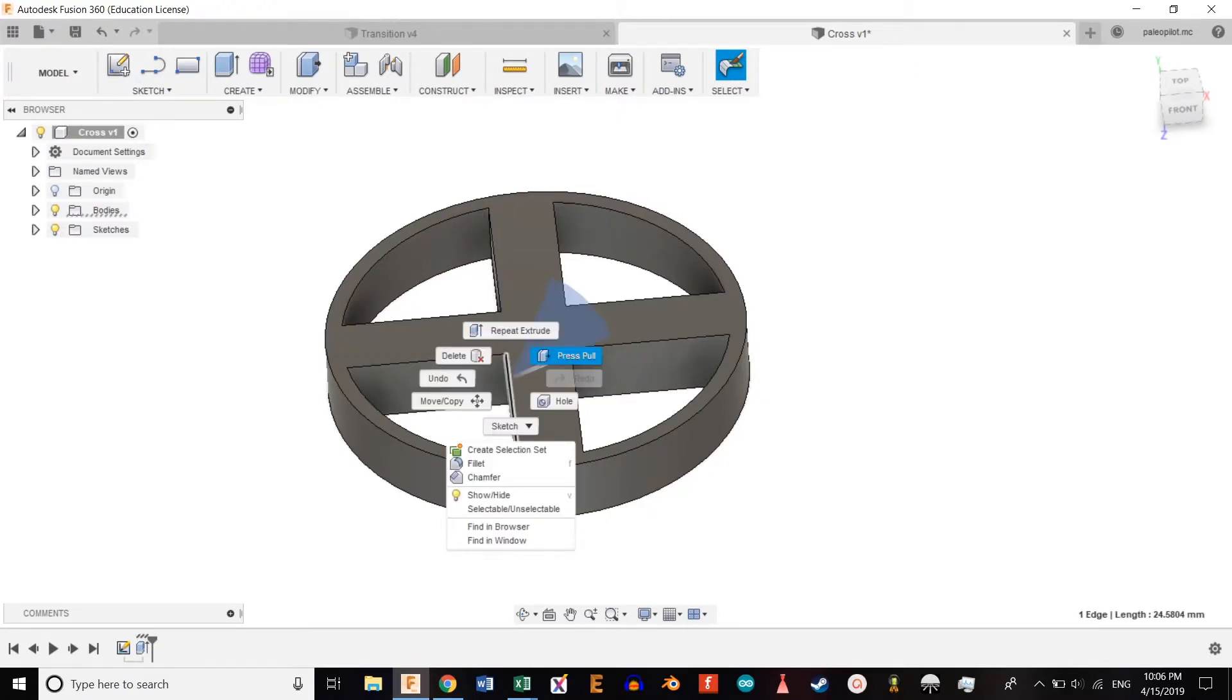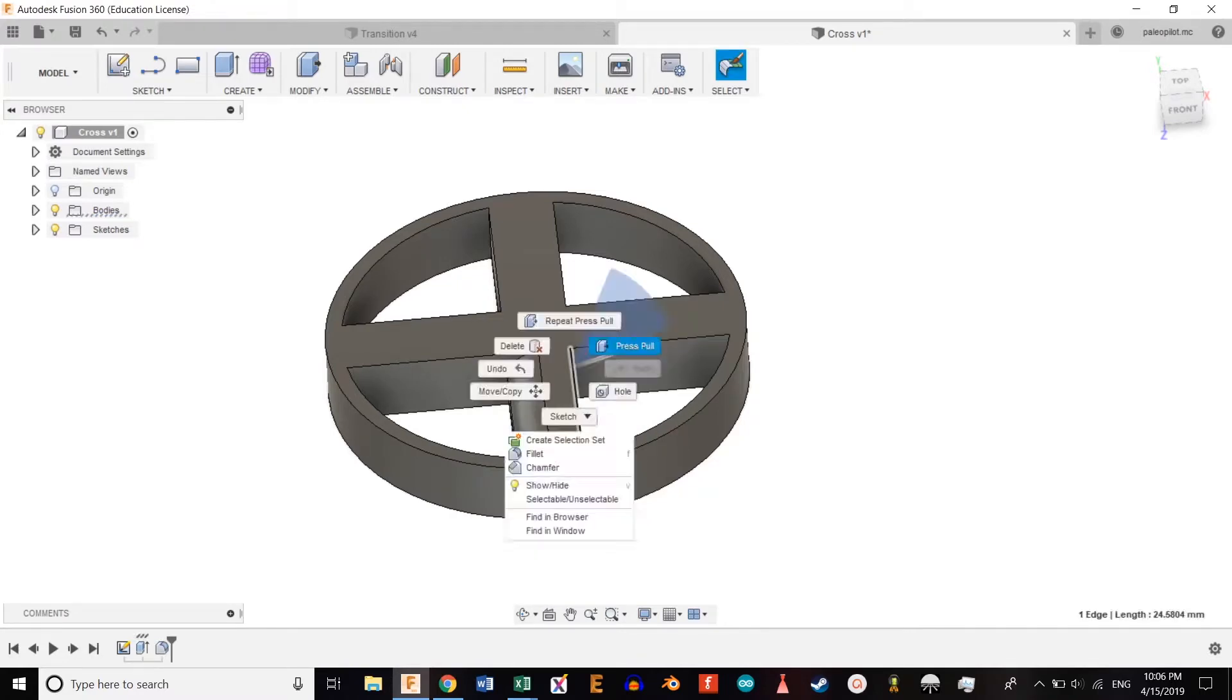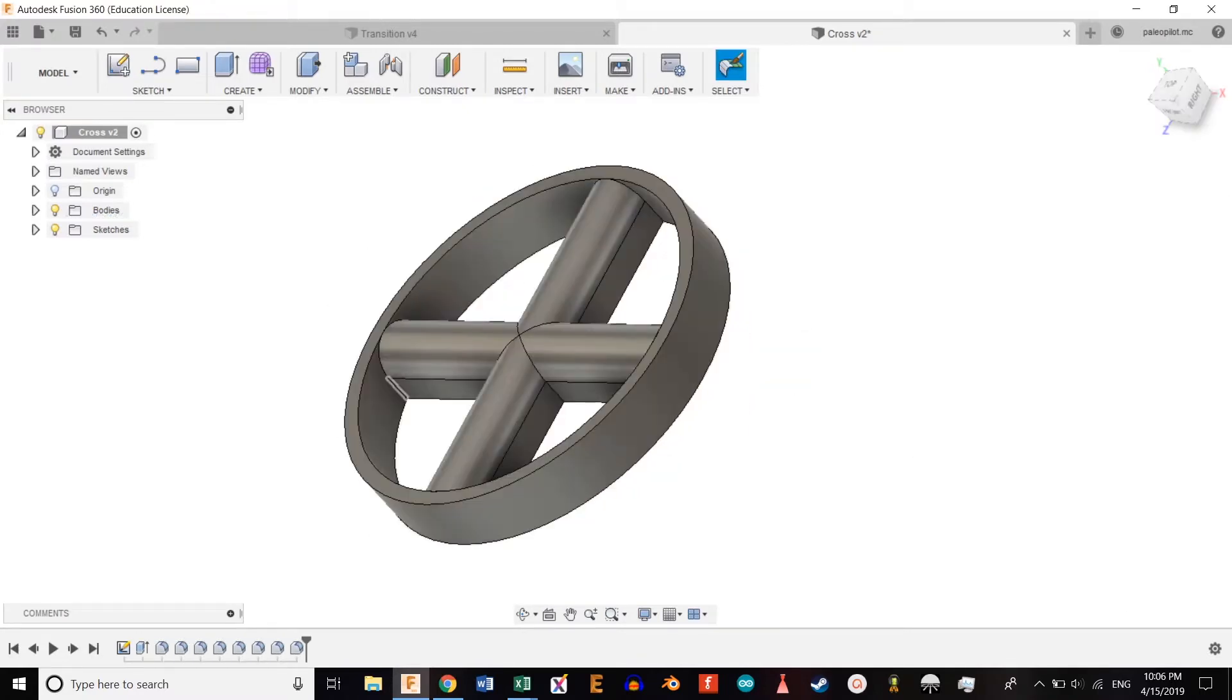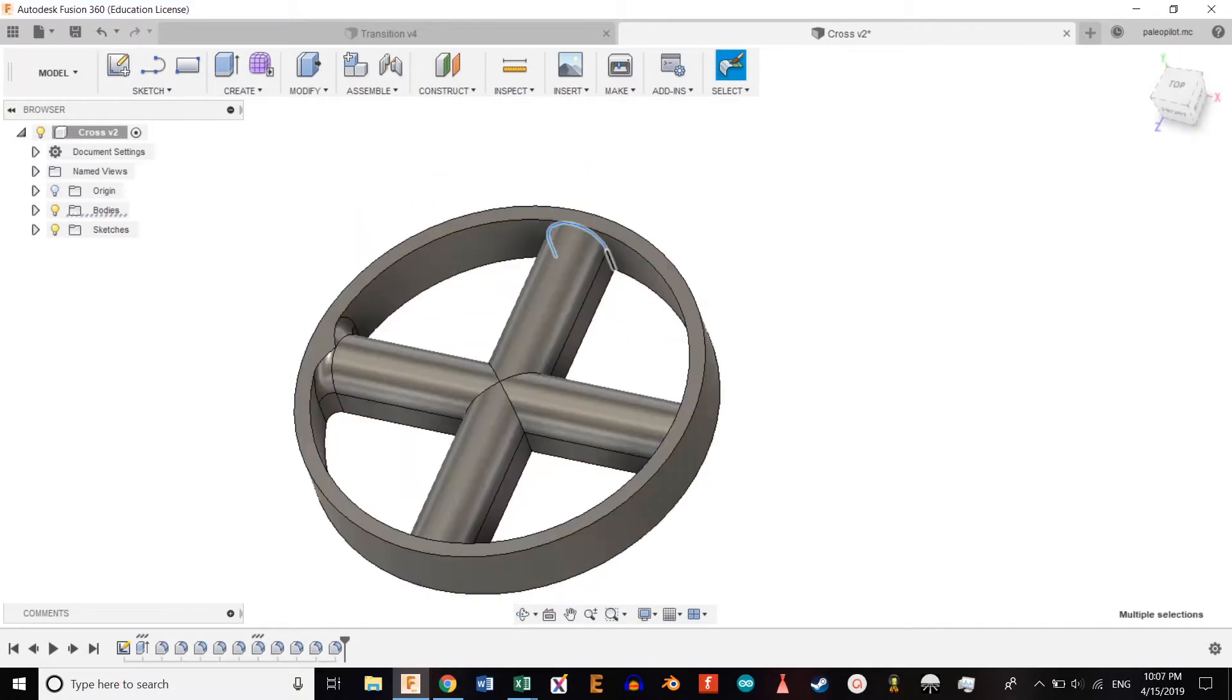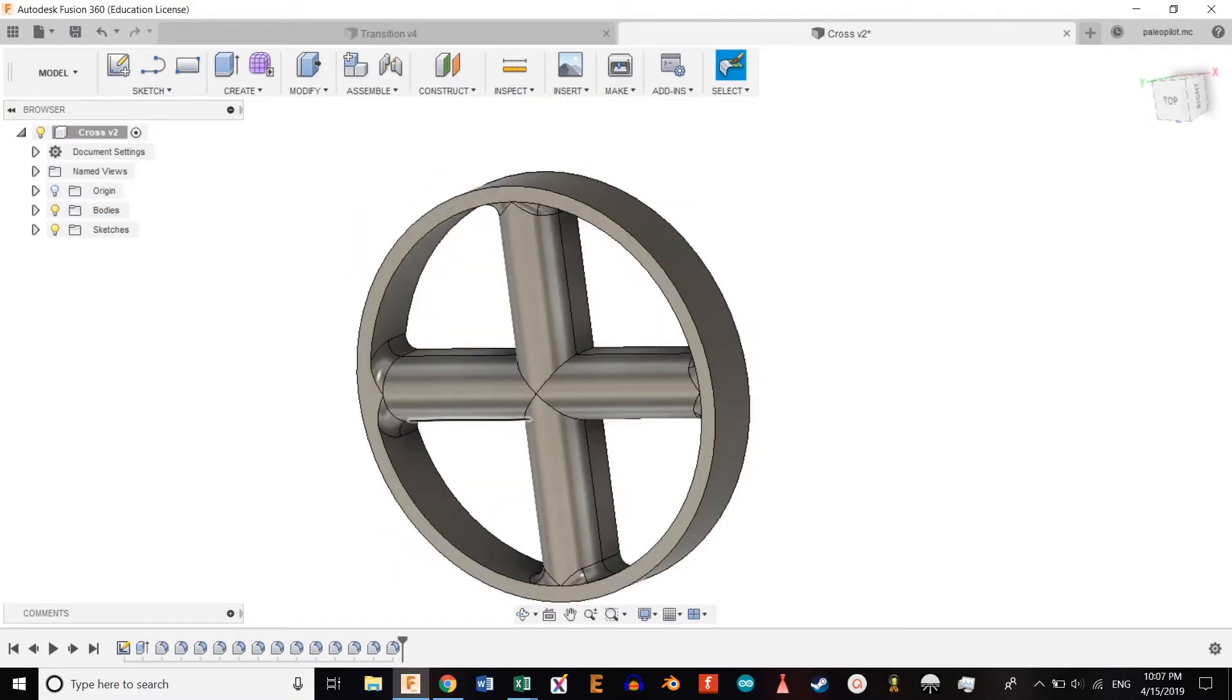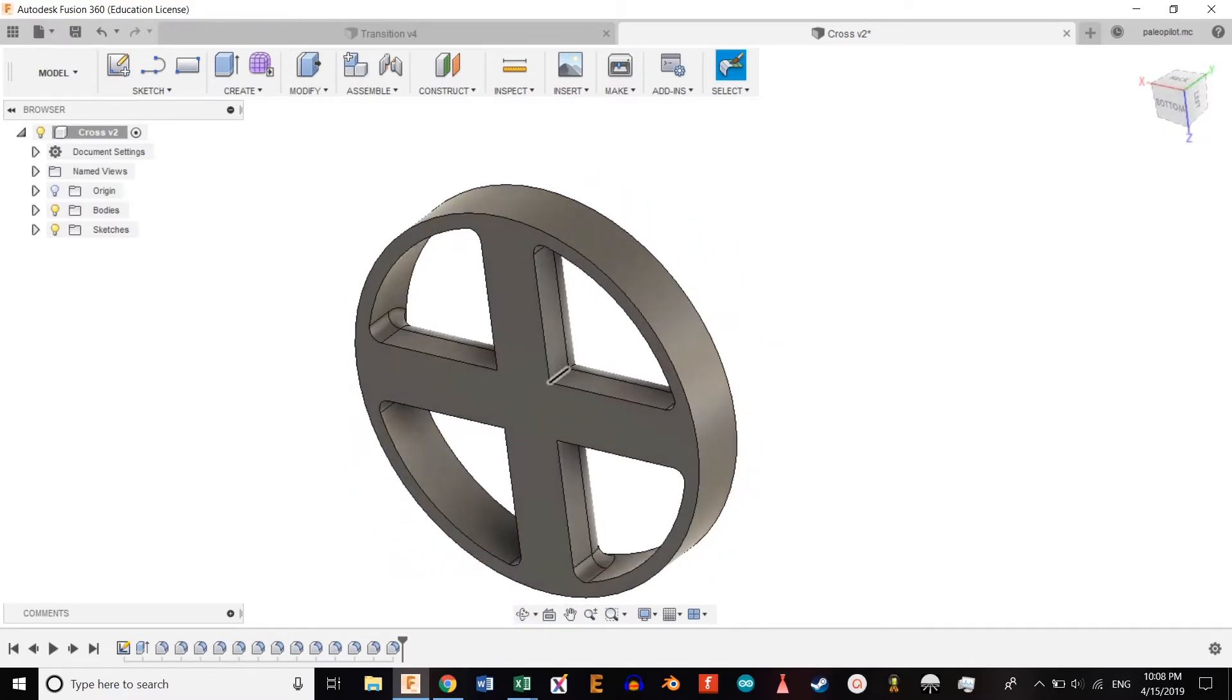Right-click this line, press pull at five millimeters, and repeat for the other lines. Then select this line, right-click, press pull at two millimeters, and repeat for the other ones.